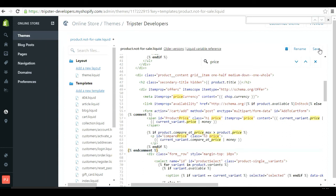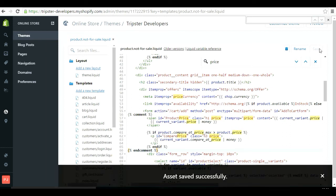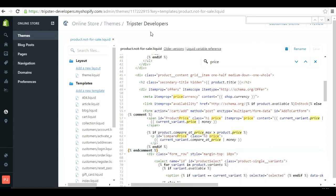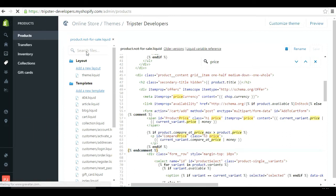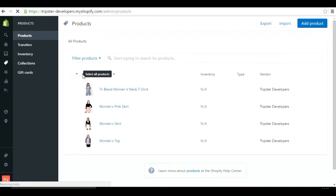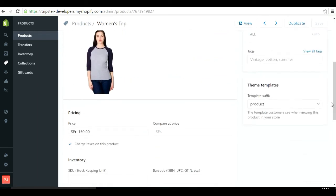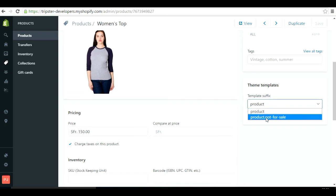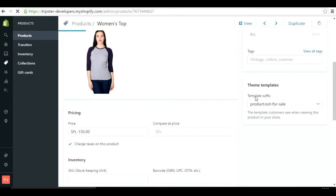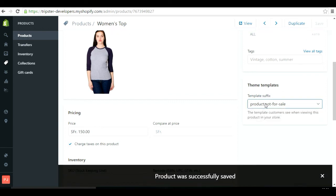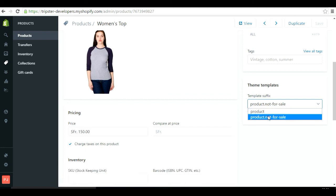Now we have to make sure that all the products have the template suffix set to 'product.not-for-sale'. Go to Products and choose any of your products. Scroll down a bit and you will find the template suffix field. Change it to 'product.not-for-sale' and save. It's pretty simple - you now have a new option: before you only had 'product', but now you have 'product.not-for-sale'.